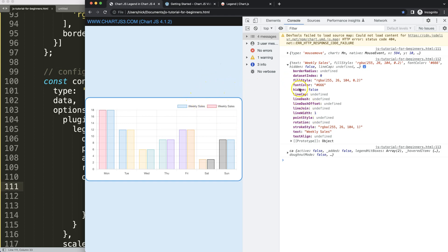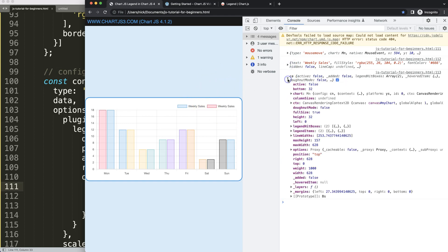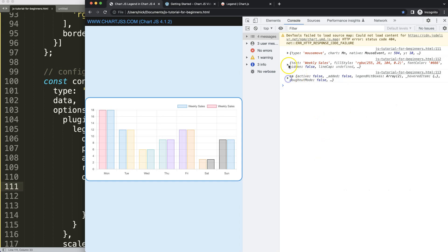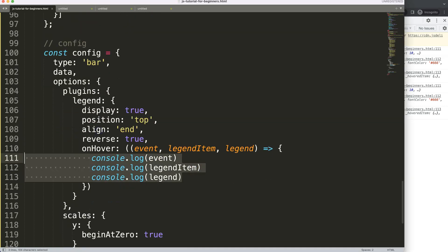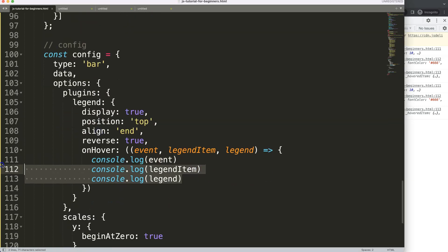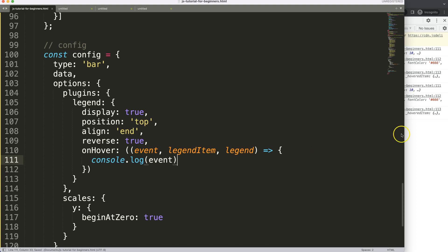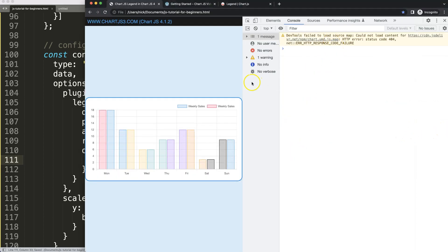Looking at the logged output, the legend item gives us basic information about each item in the legend, while the event gives us mouse coordinates and related data. What I want to do is detect when the mouse is hovering over a legend item and change the cursor to a pointer at that point.